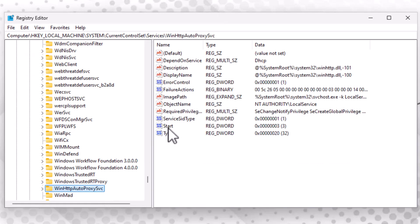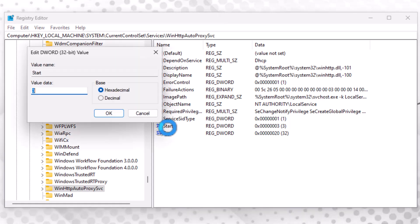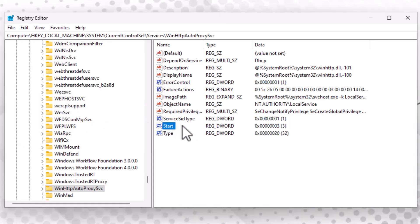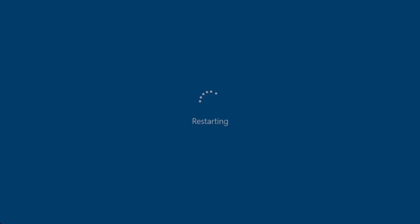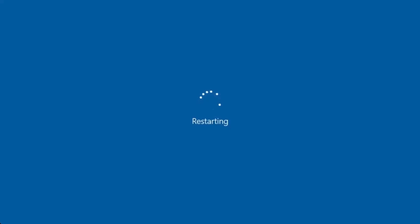In the right pane, find the entry labeled Start, double-click it, and change its value to 3. This setting enables the WinHttpAutoProxySvc service. After making this change, reboot your machine for the new settings...